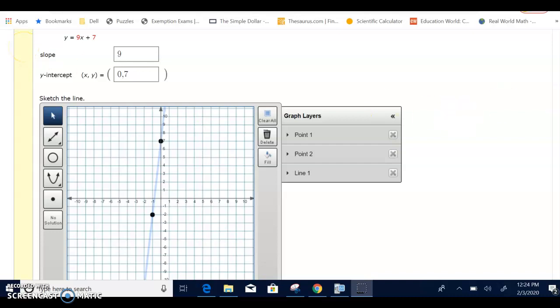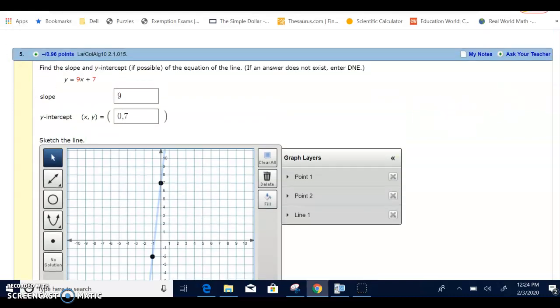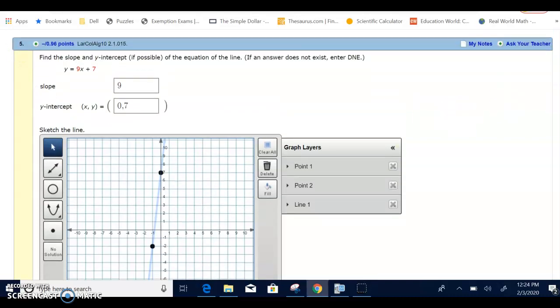Let's look at problem number five from the homework for section 2.1. A student had a question on how to graph in WebAssign.